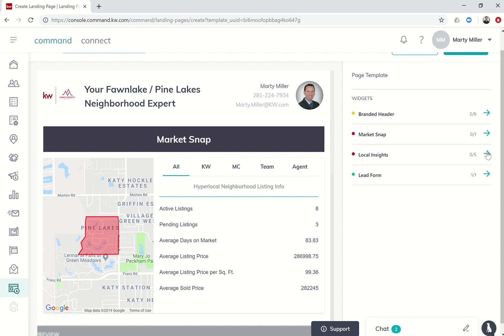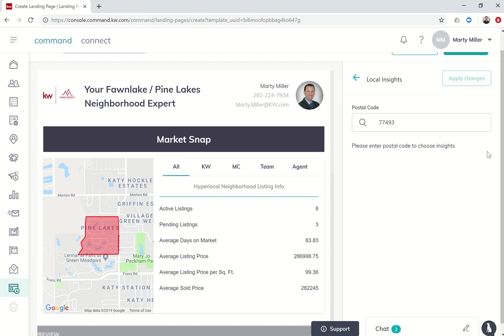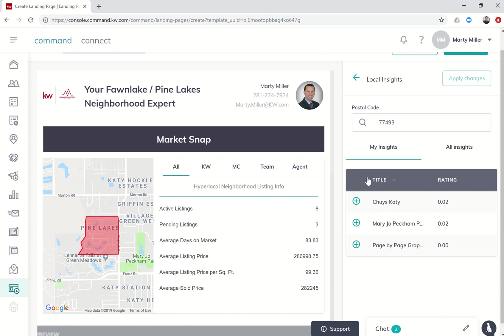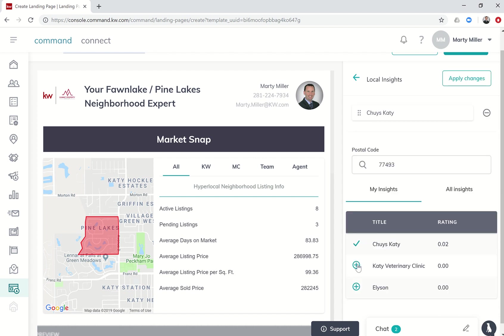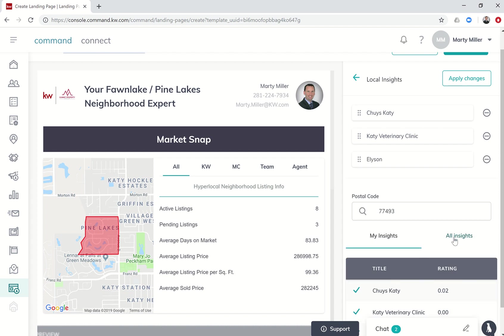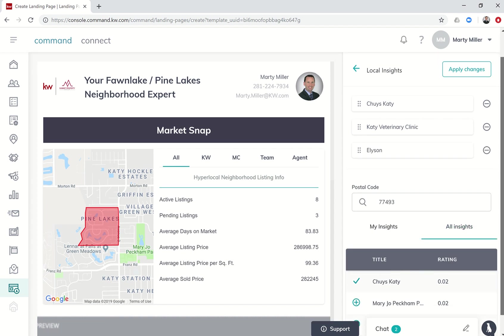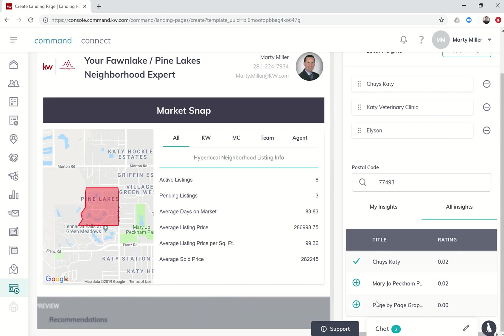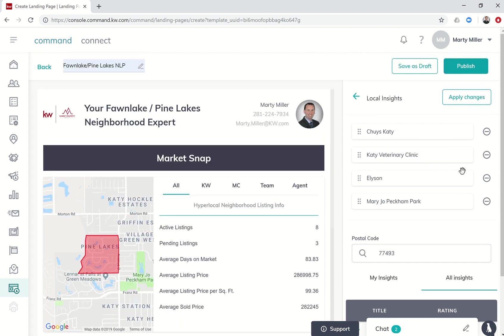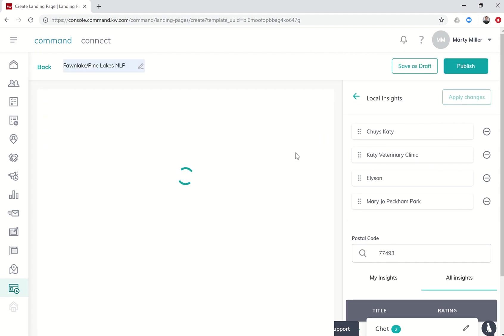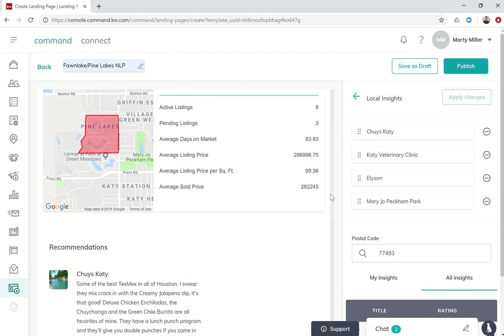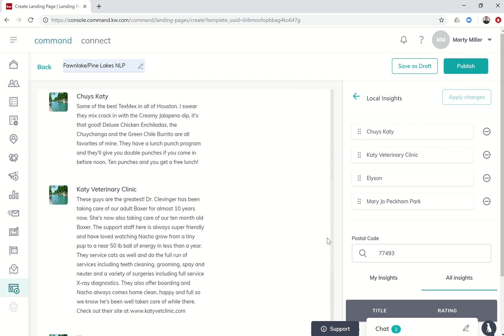If I go back out of this widget I can look at the local insight widget next. These insights are insights that I have created for the area. I can also click on all insights and see several other insights that are available in the area as well. I definitely want to include my insights, so let's do Chewy's, Katie the vet clinic, and Ellison nearby. I'll go ahead and throw in Mary Jo Peckham Park.